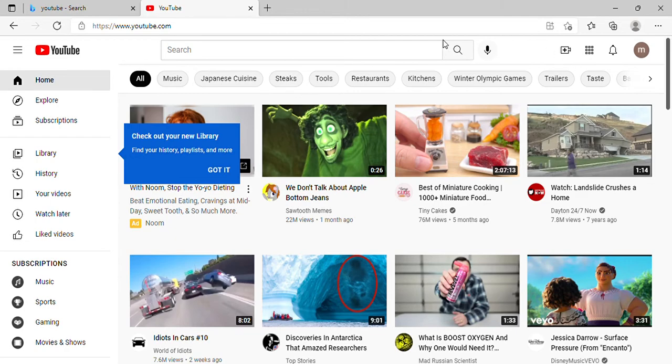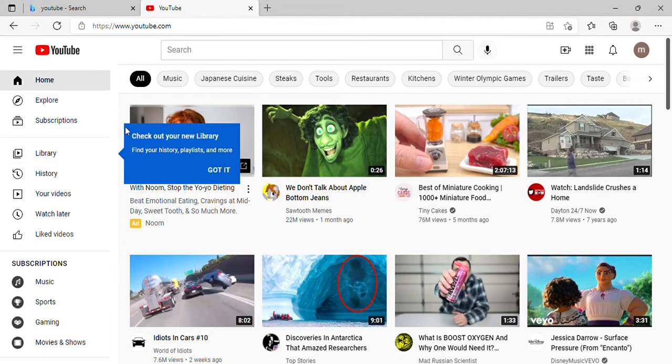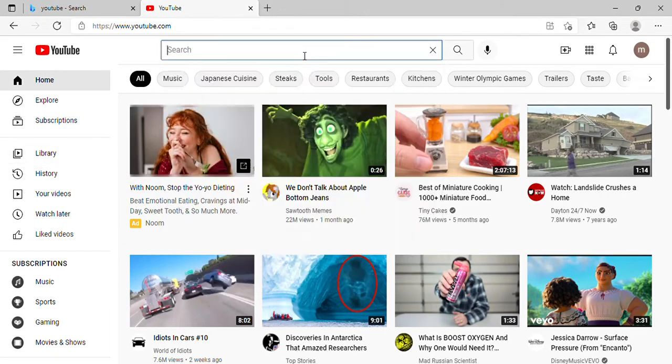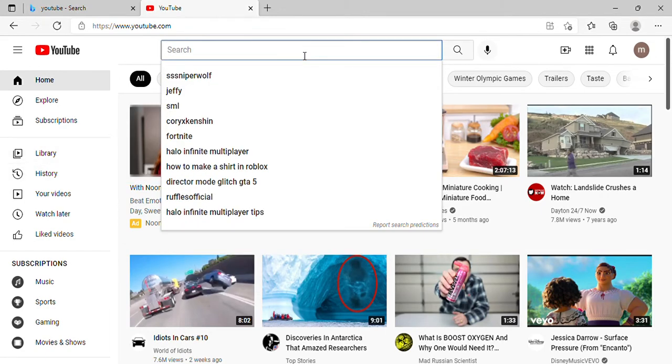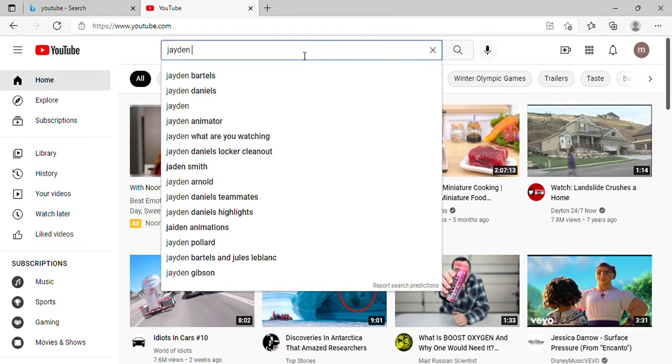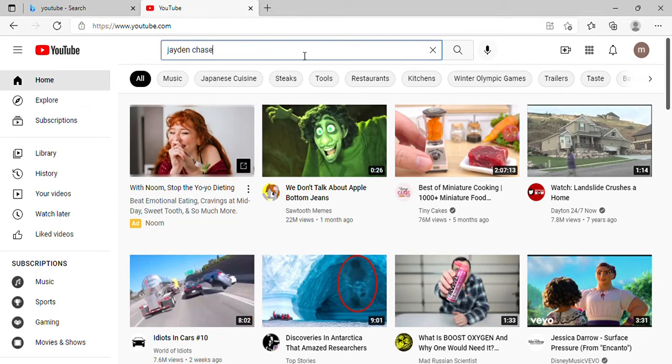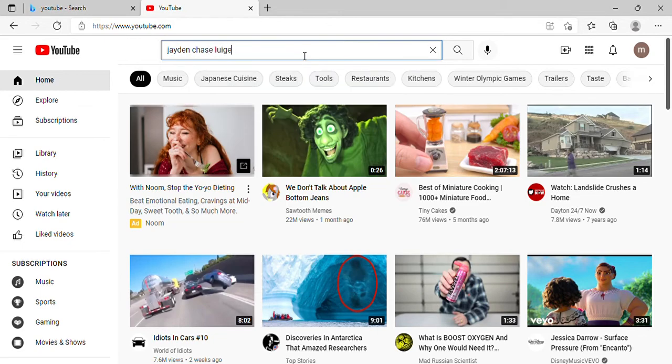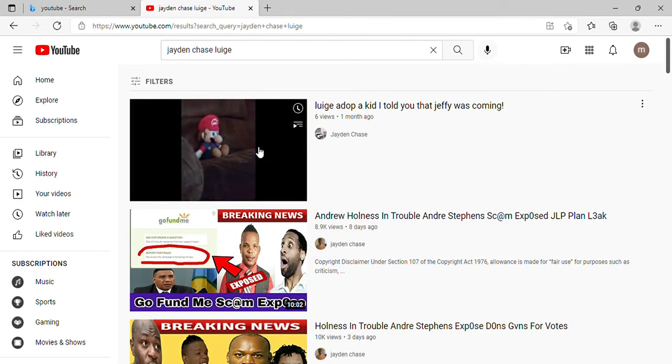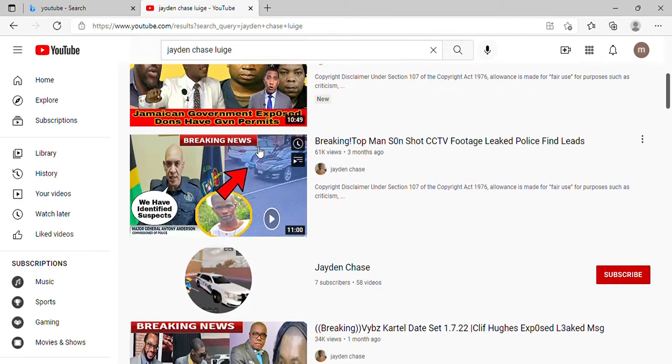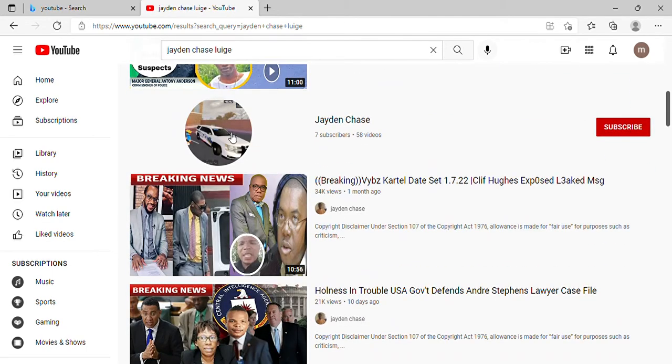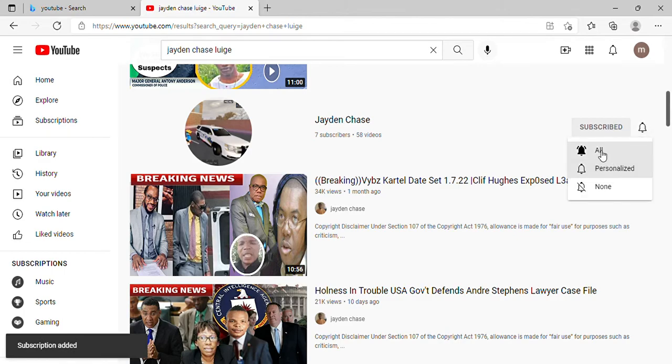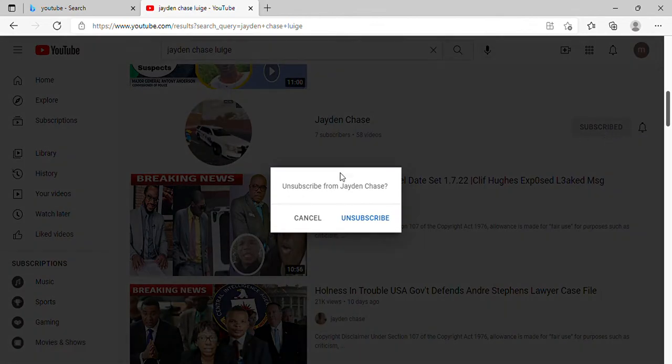Here's my channel. Thank you guys for watching. Comment, like, and subscribe, and I'll see you guys in the next one.